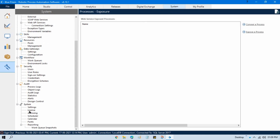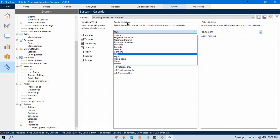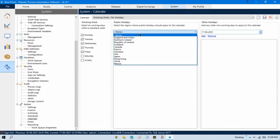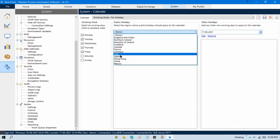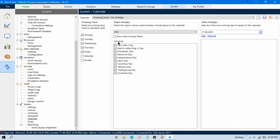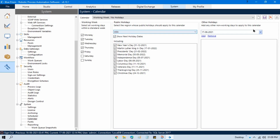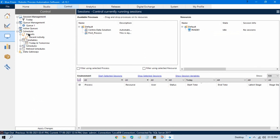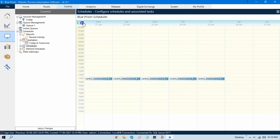In the system calendar, we also have the option to select public holidays. If you are working for England or the USA, you can choose 'USA' and it will show all public holidays. For example, today is 17th June and the 5th of July is Independence Day in the USA. So I don't want to run my process on 5th July 2021. In the control room schedule calendar, in July, on 5th July — even though it's a Monday — it will not run because it is a public holiday.